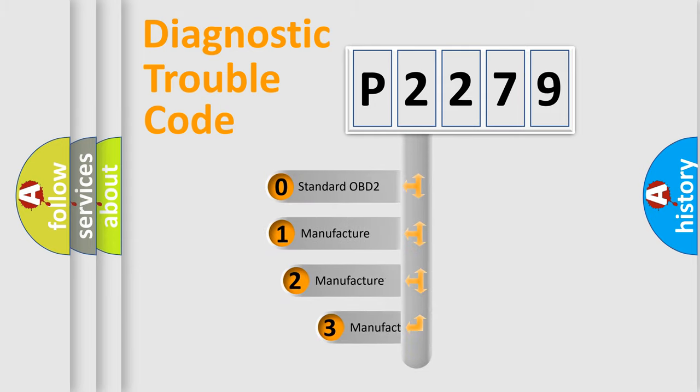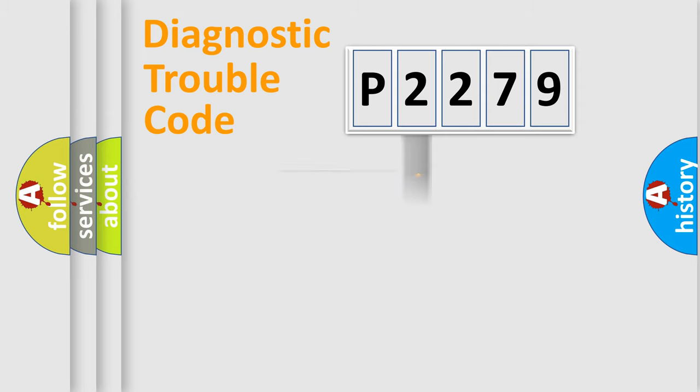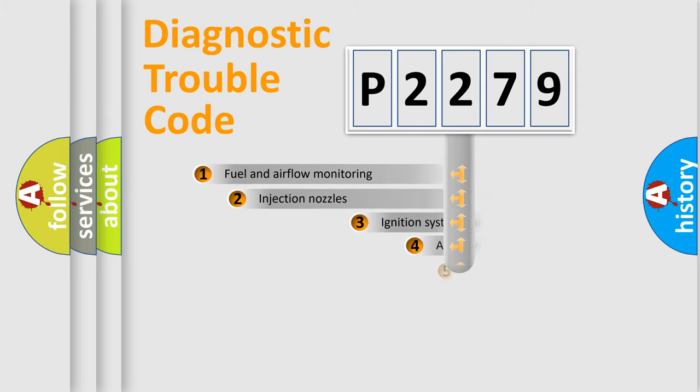If the second character is expressed as zero, it is a standardized error. In the case of numbers 1, 2, 3, it is a more prestigious expression of the car-specific error.